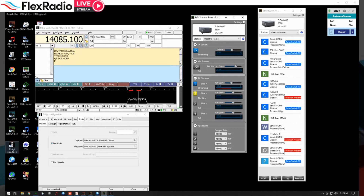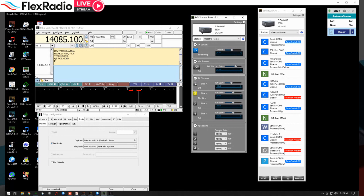We've got it set for DAX channel one. This is the transmit stream — the audio stream going to the radio — this controls how much of it. And this is what we're receiving. If I turn this off by clicking here, watch the waterfall — I'm in RTTY mode — the signals disappear when I click it off.